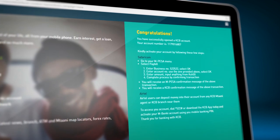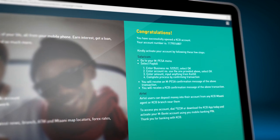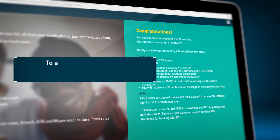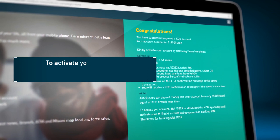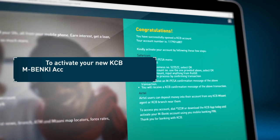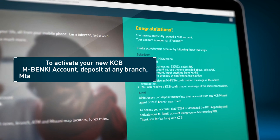On the same page, you will see steps on how you can activate your account either through Mpesa, KCB Mtaani, or at a KCB branch.